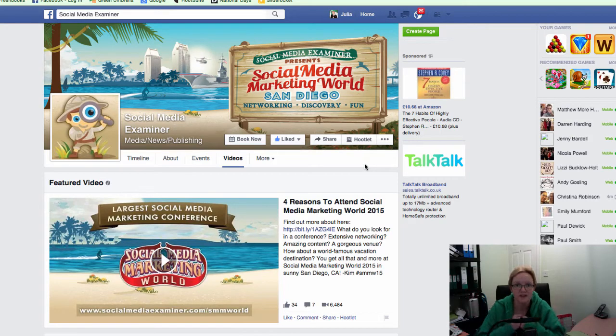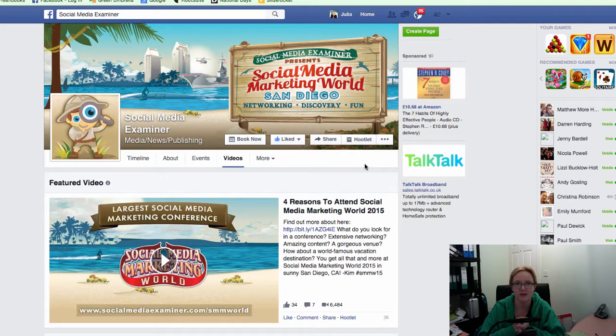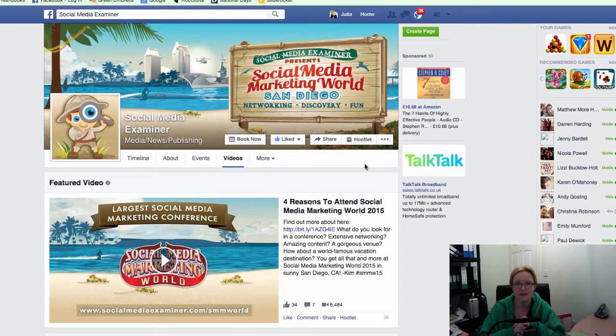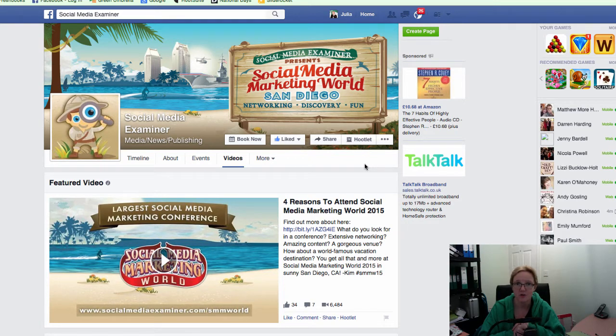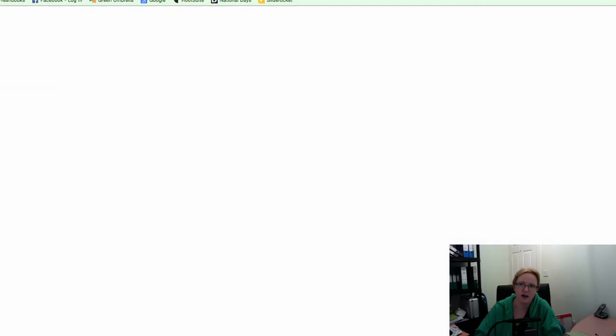Hi everyone, this is Julia Doherty from Green Umbrella. I've got an education slot for the Social Media Club this week. It's just literally how to embed a video from Facebook and also embed a tweet, any tweet that you want to, into your WordPress website. So that's what I'm going to do. I'm going to very quickly show you how to do it. So let's start, I'll do the Twitter one first.